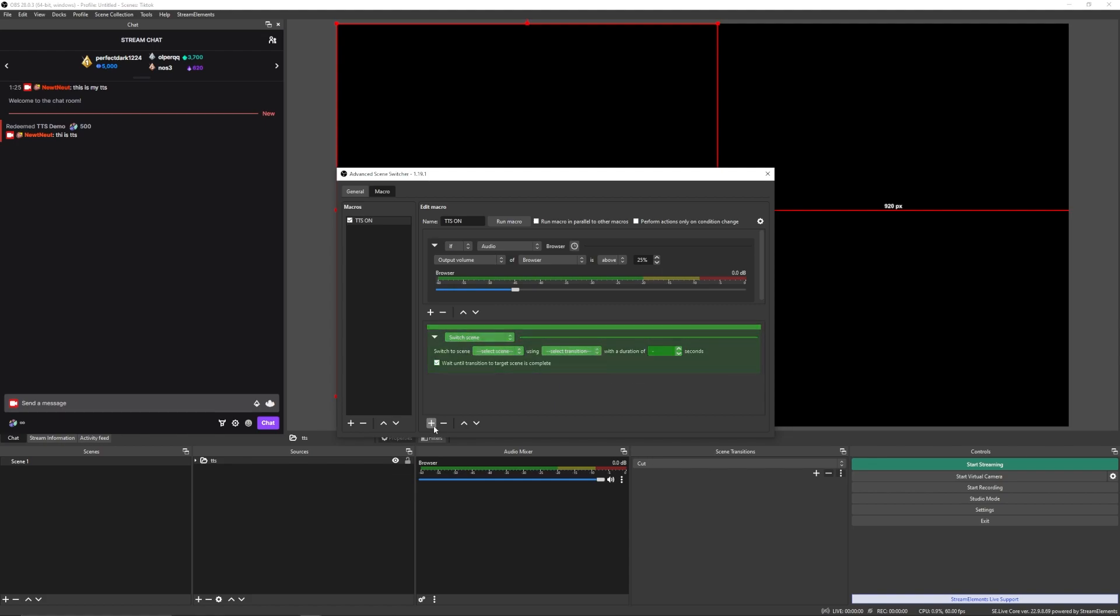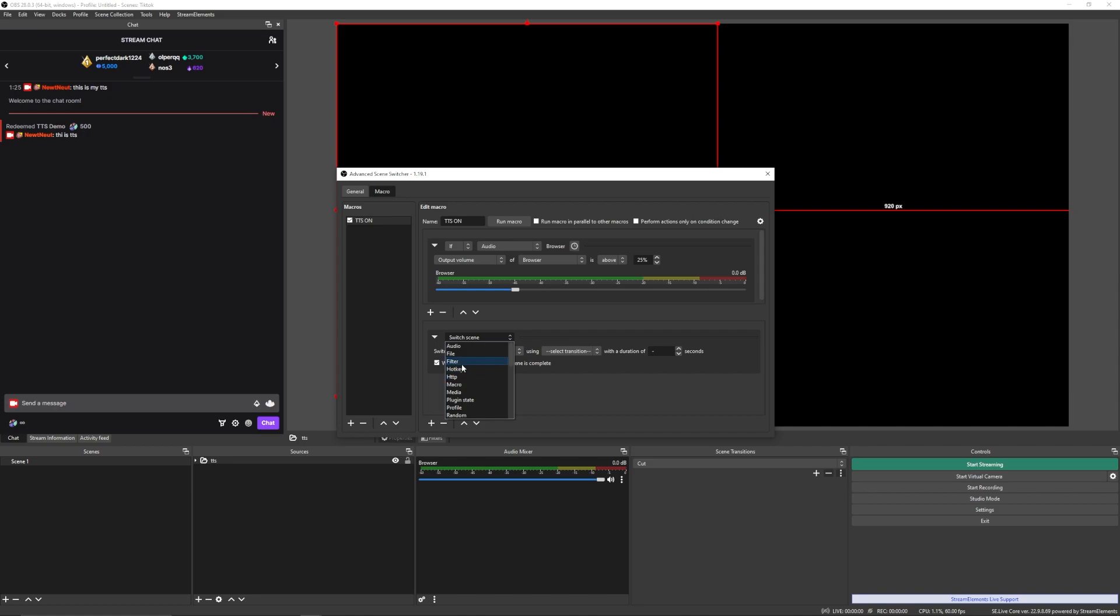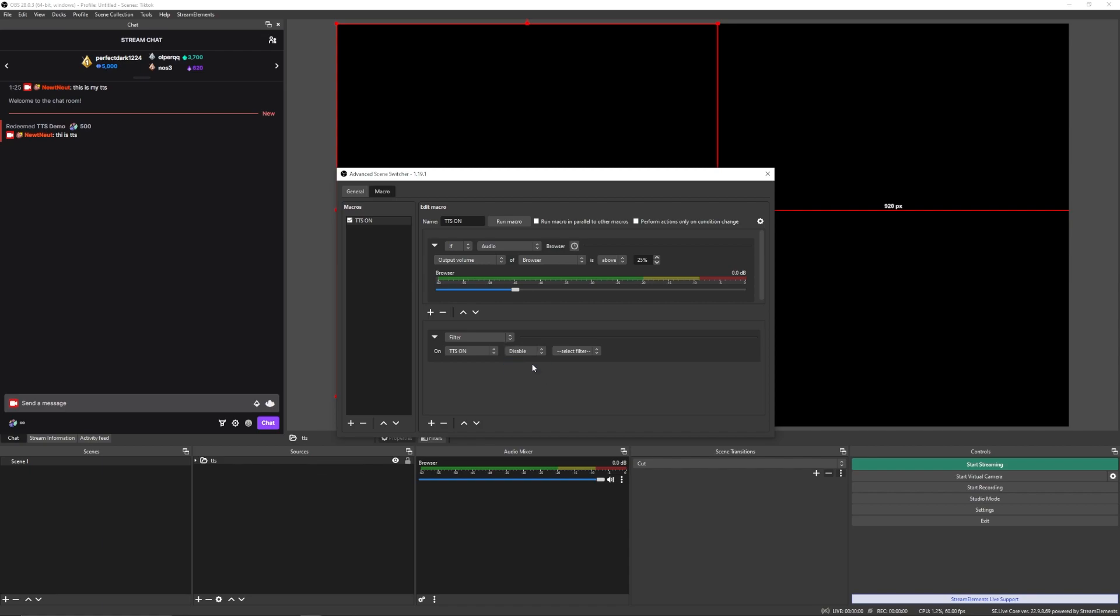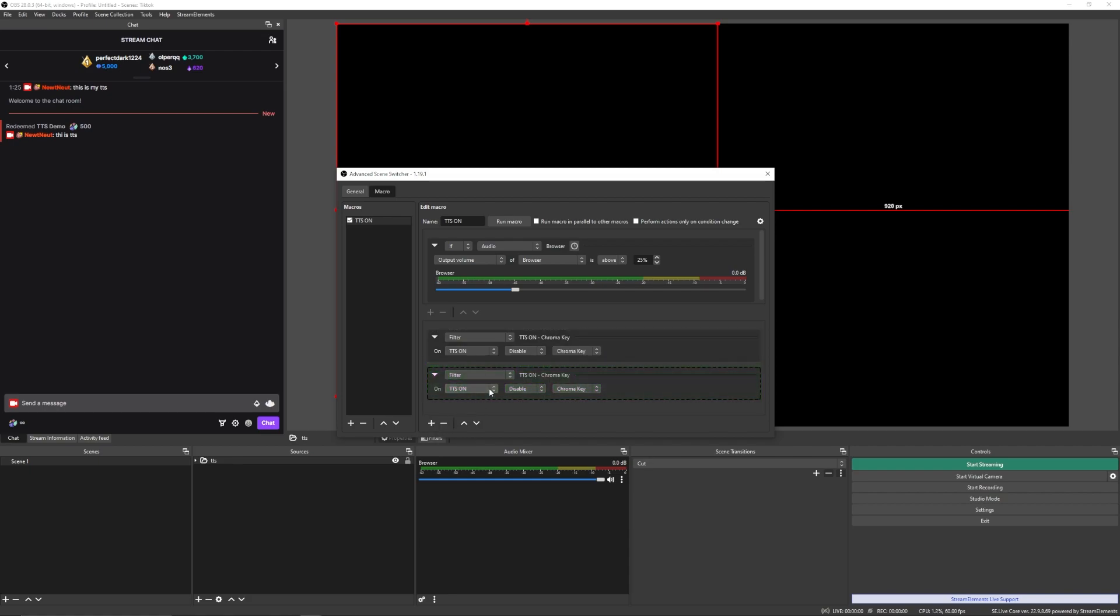Then you're going to want to add your then. So you're going to want to go to Filter. On TTS on, you're going to want to disable the chroma key. Disabling the chroma key so that way the image appears. So yeah, TTS on, disable chroma key. You want to do the same thing. But now for TTS off, you're going to want to enable the chroma key, making it so that way it's invisible.